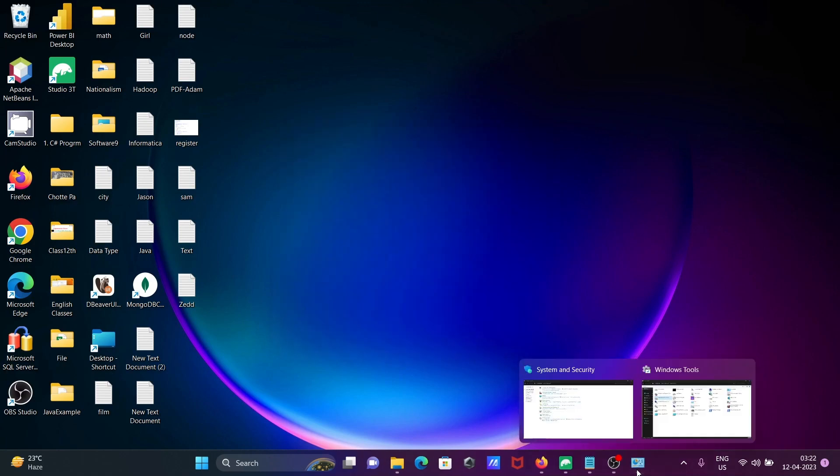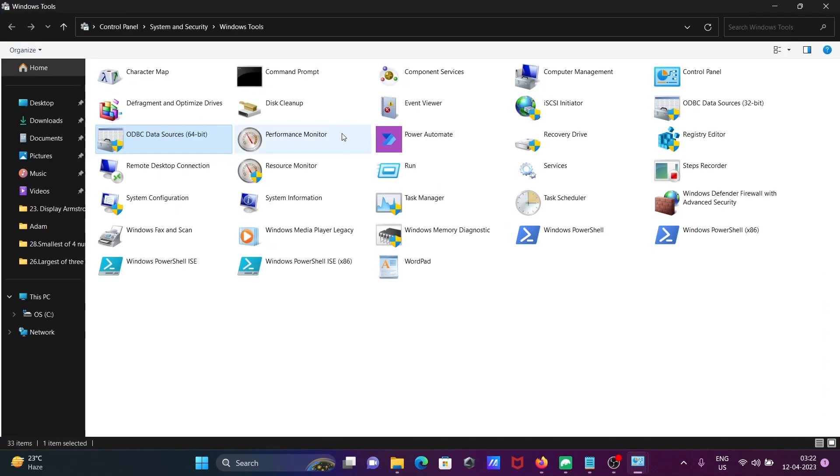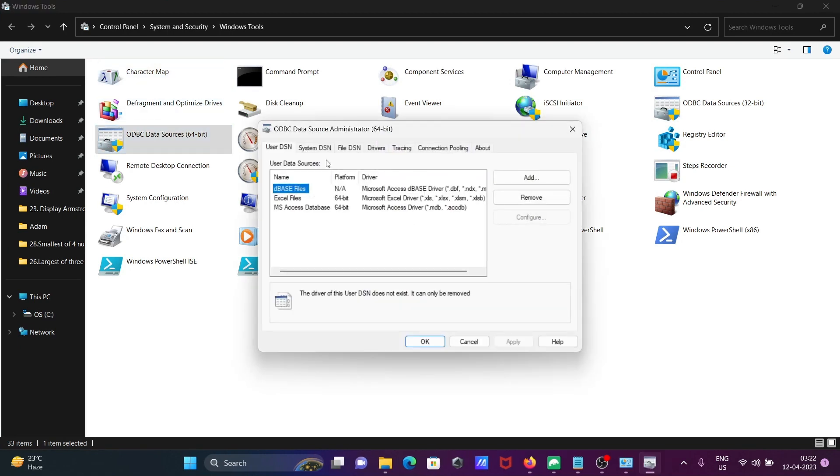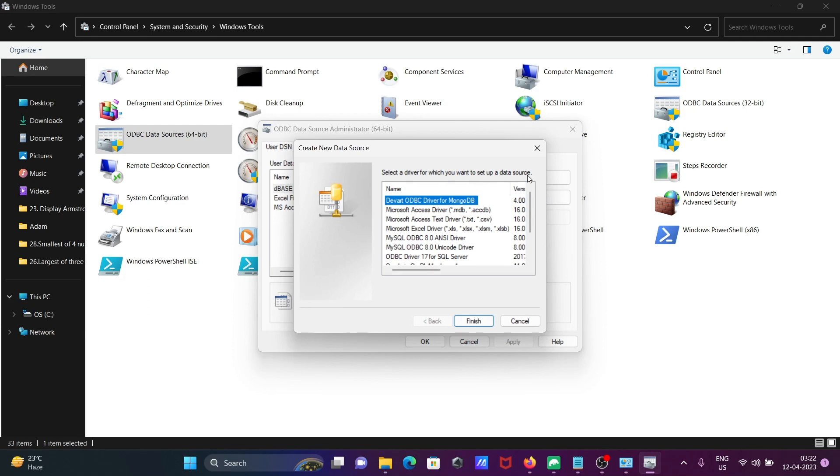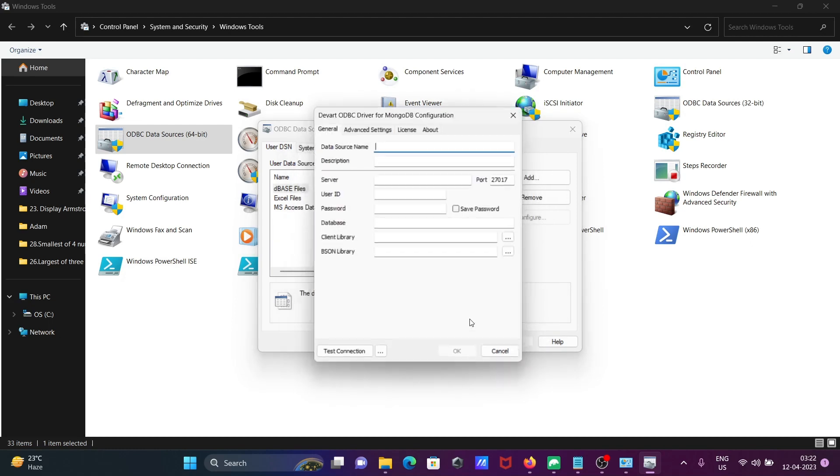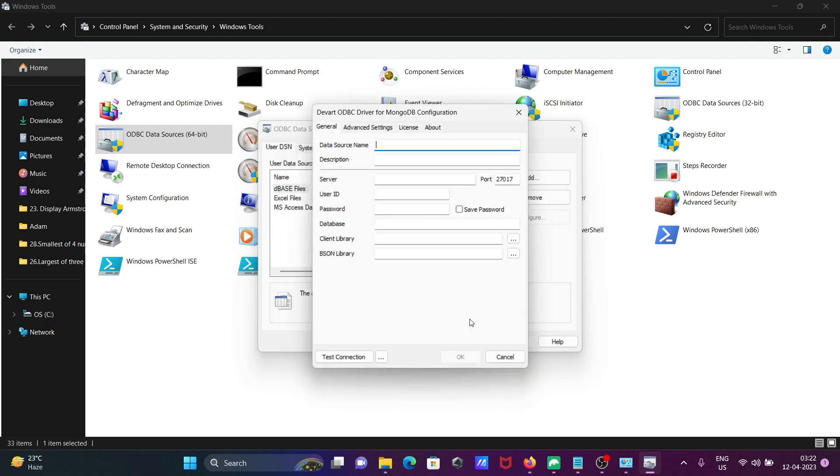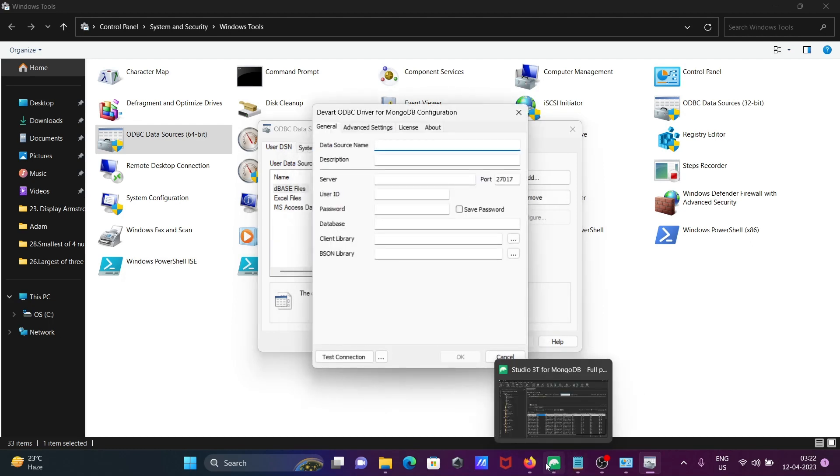Then open here again Windows Tools, click on ODBC. Then here click on Add. Then you can see Devart ODBC driver. Click on Finish.